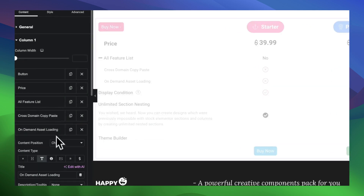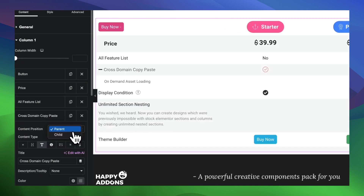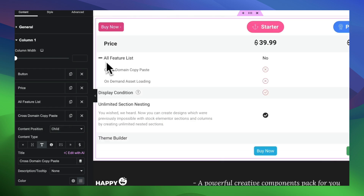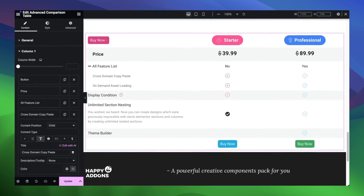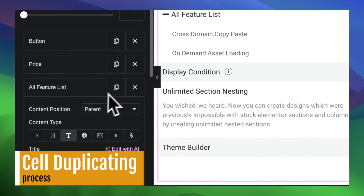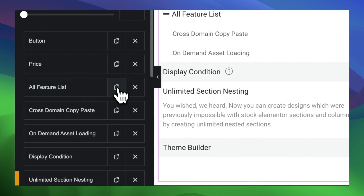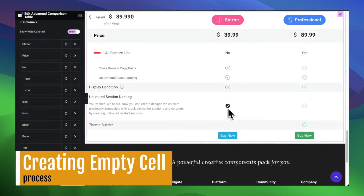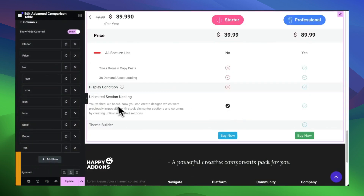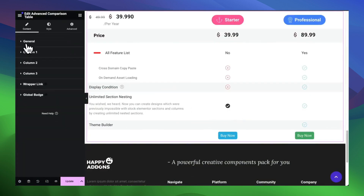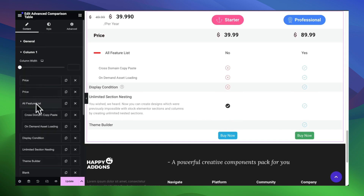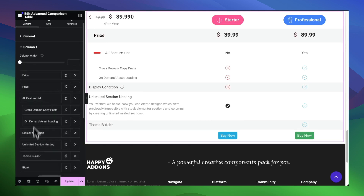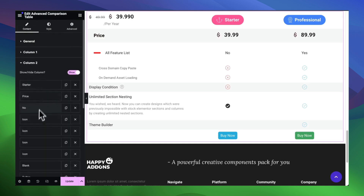Here is the process. The interesting part is that you can duplicate each cell as you need. Here is another use case: if you don't have any information for a specific cell of a column — for example, if you don't have a feature in the starter plan but have it in the professional plan — simply count the cell number for that feature row, add a cell, and select the blank content type.